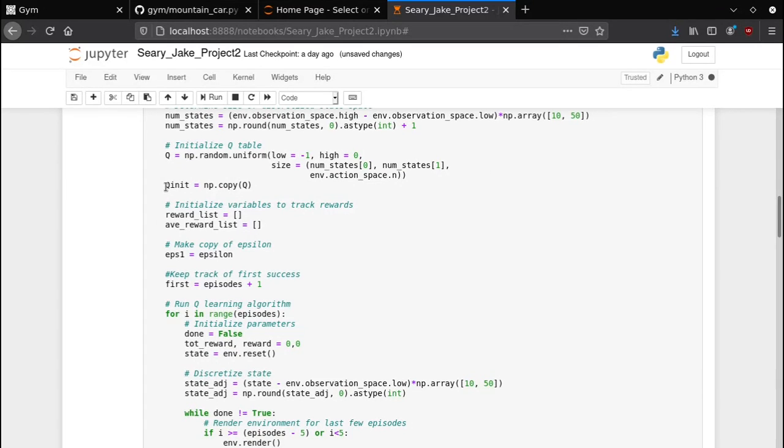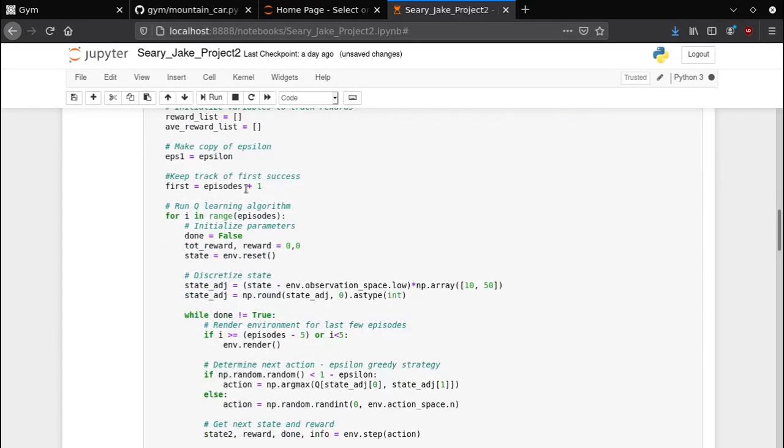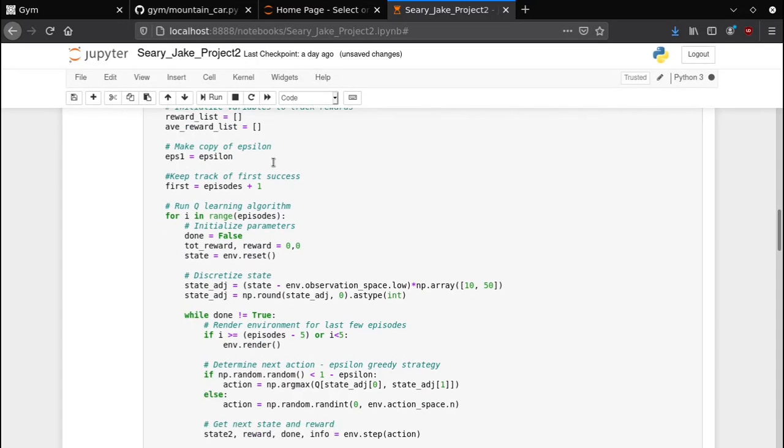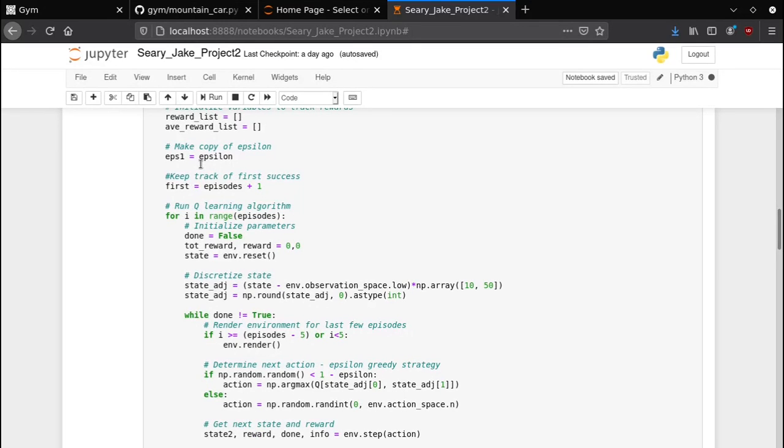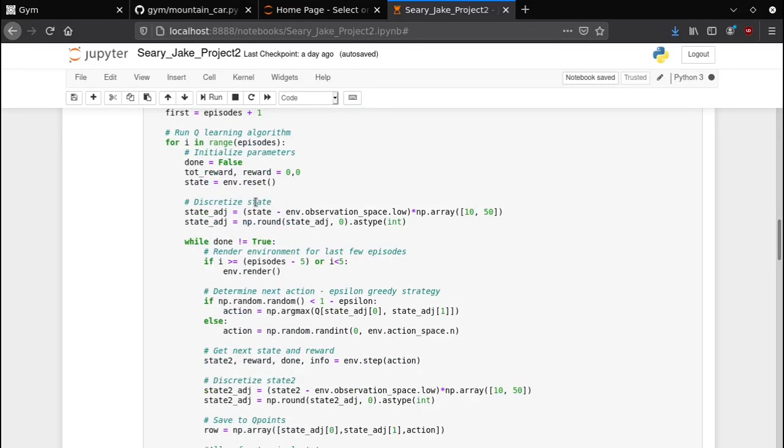Here we initialize the Q table to a bunch of random values. We also save a copy of it that's for later when we make the plots. We also have two arrays that are tracking the rewards, that's how you saw the average reward being calculated. This parameter epsilon, I make a copy of it and I'll show you guys why later.